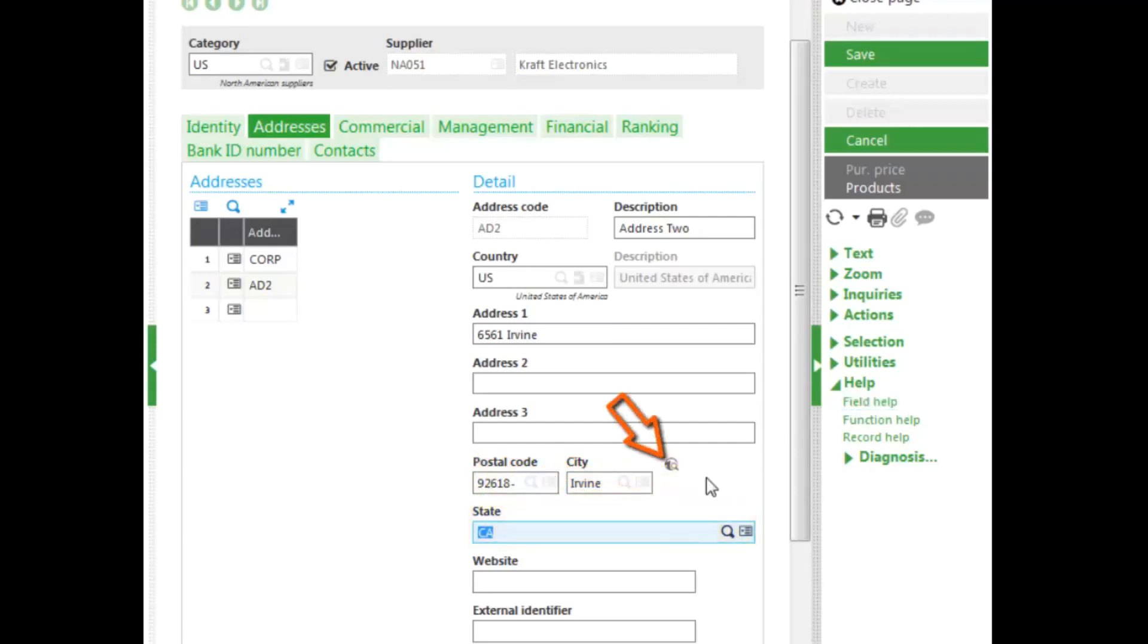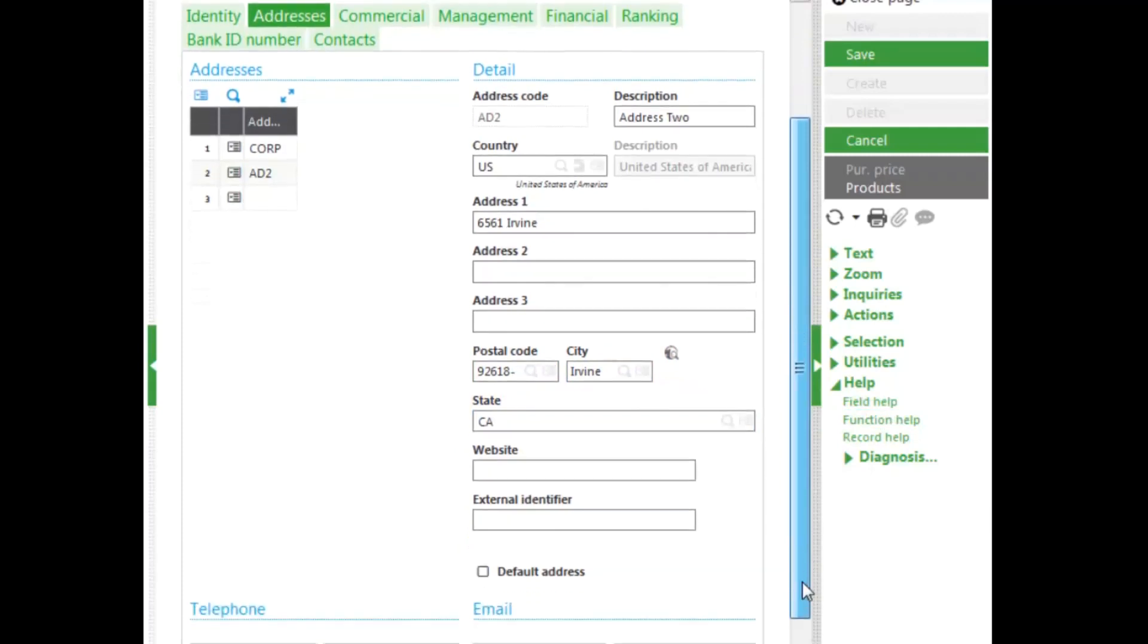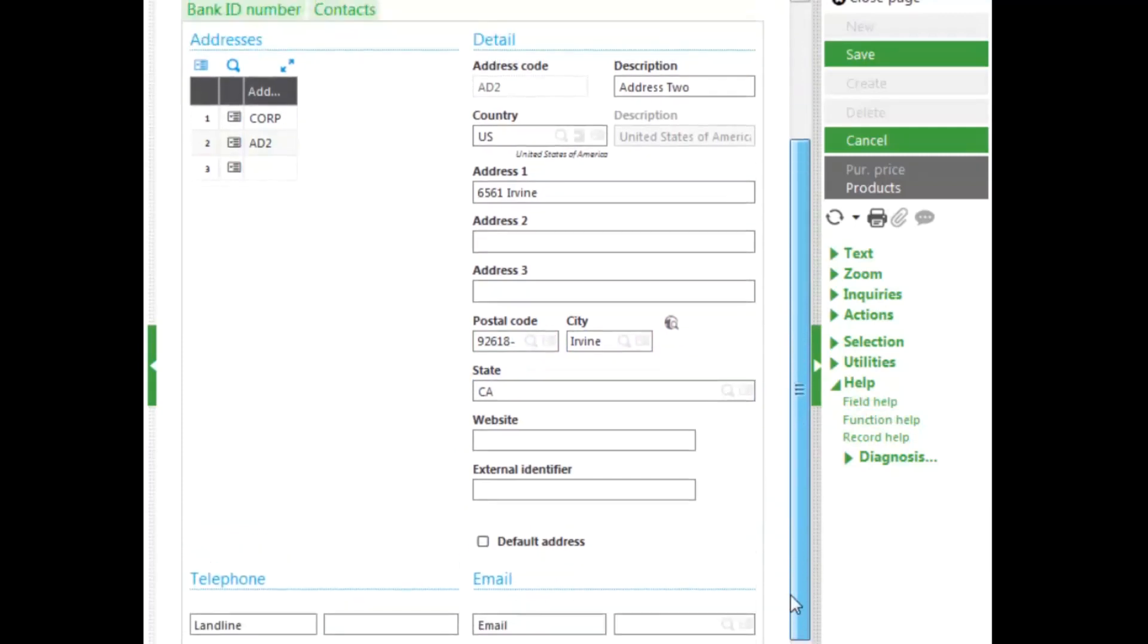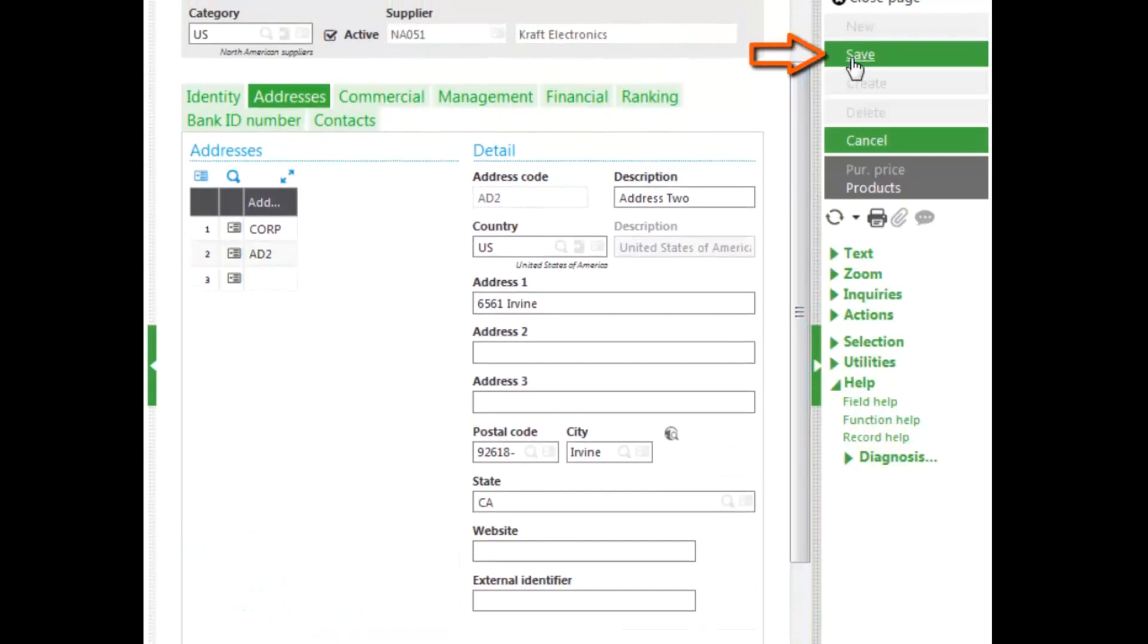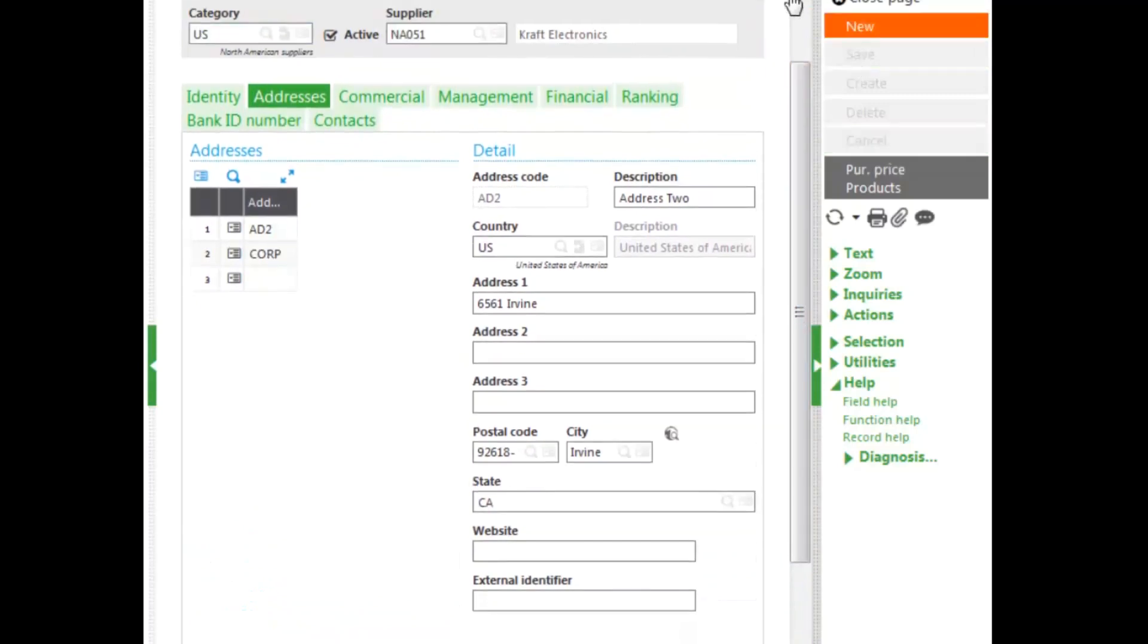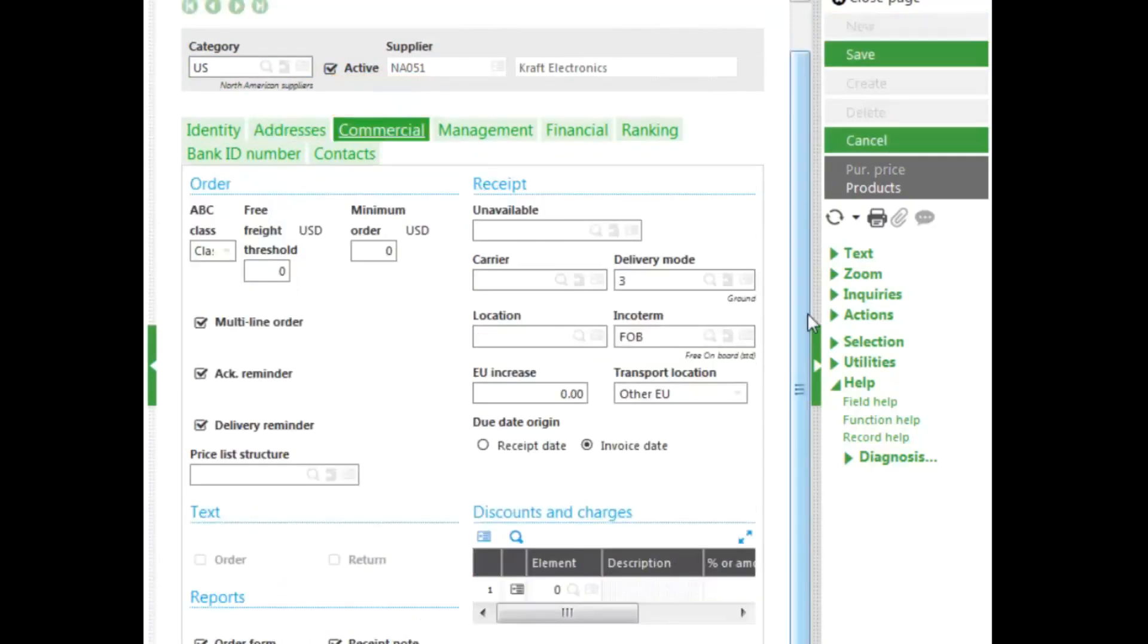The icon here takes you to Google Maps and it will give you the location of the address. You can enter multiple telephone numbers, multiple email addresses as well. The first address that you enter becomes the default address, though you can change it. If I click on the corporate, you can see that is the default address. Let's go to the commercial tab.